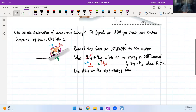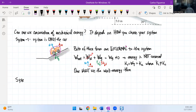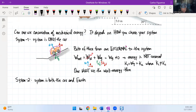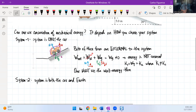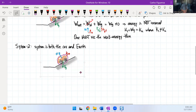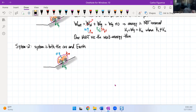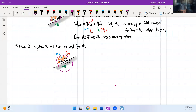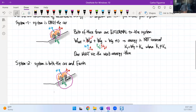Now let's look at system two. Here we choose the system to include both the car and Earth. The system now includes the Earth, whereas in system one it did not — the Earth was external to the system.